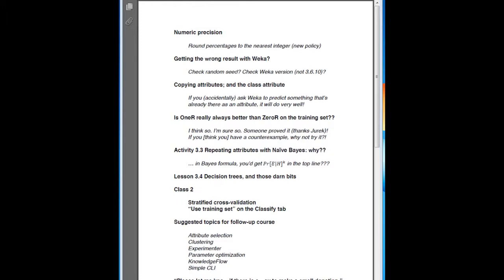Another thing you should do is to check your version of Weka. We asked you to download 3.6.10. There have been some bug fixes since the previous version, so you really do need to use this new version.